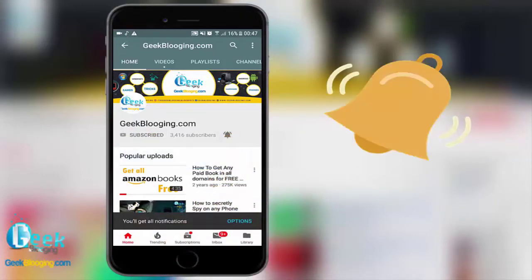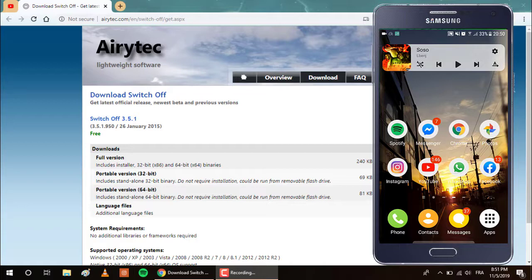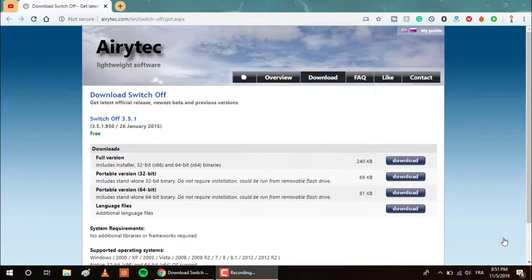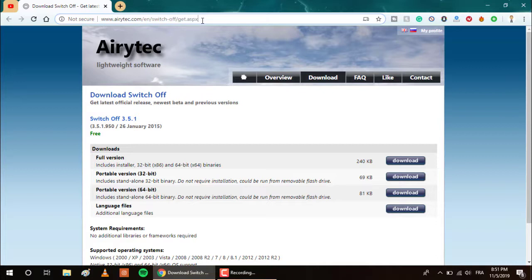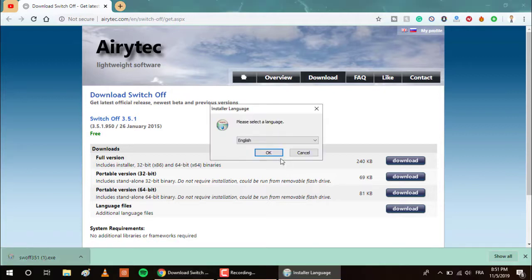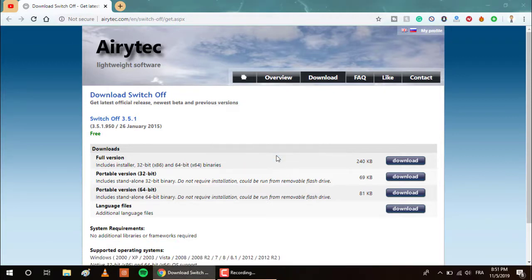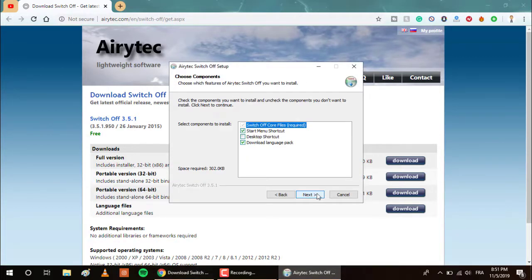As you see, the computer screen will be on the right while the phone screen is on the left. Go to this link that I will leave in the description box and download the full version. Then run it and follow the simple process of installing the software.